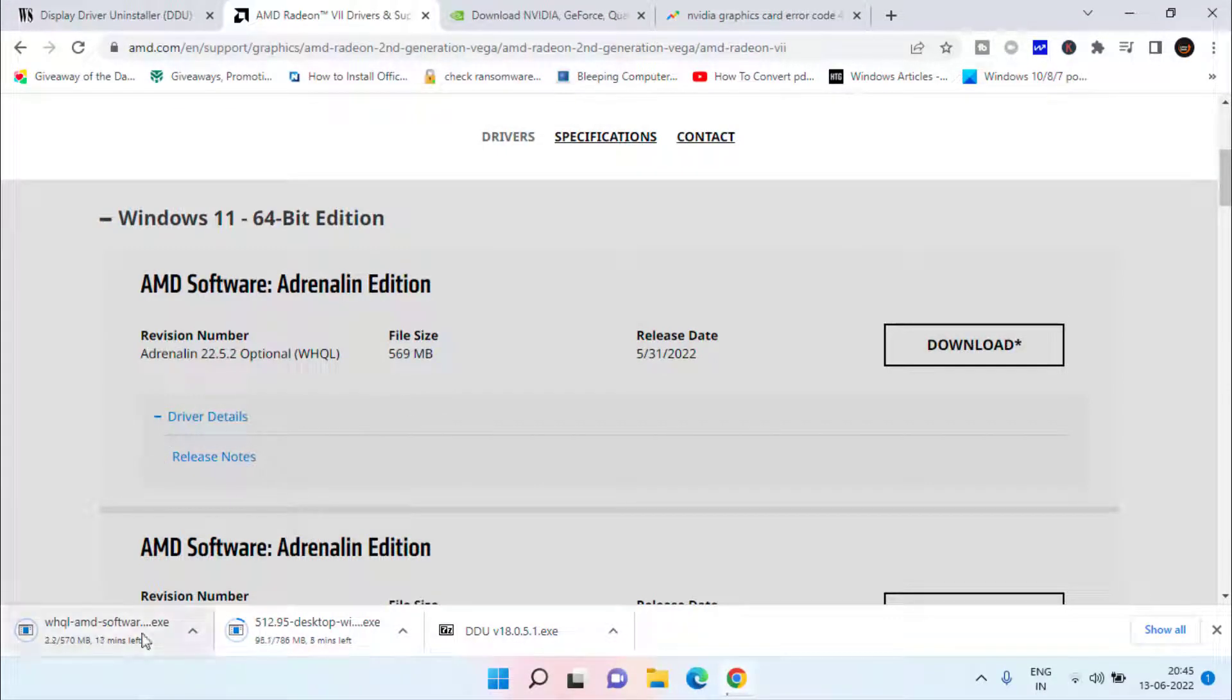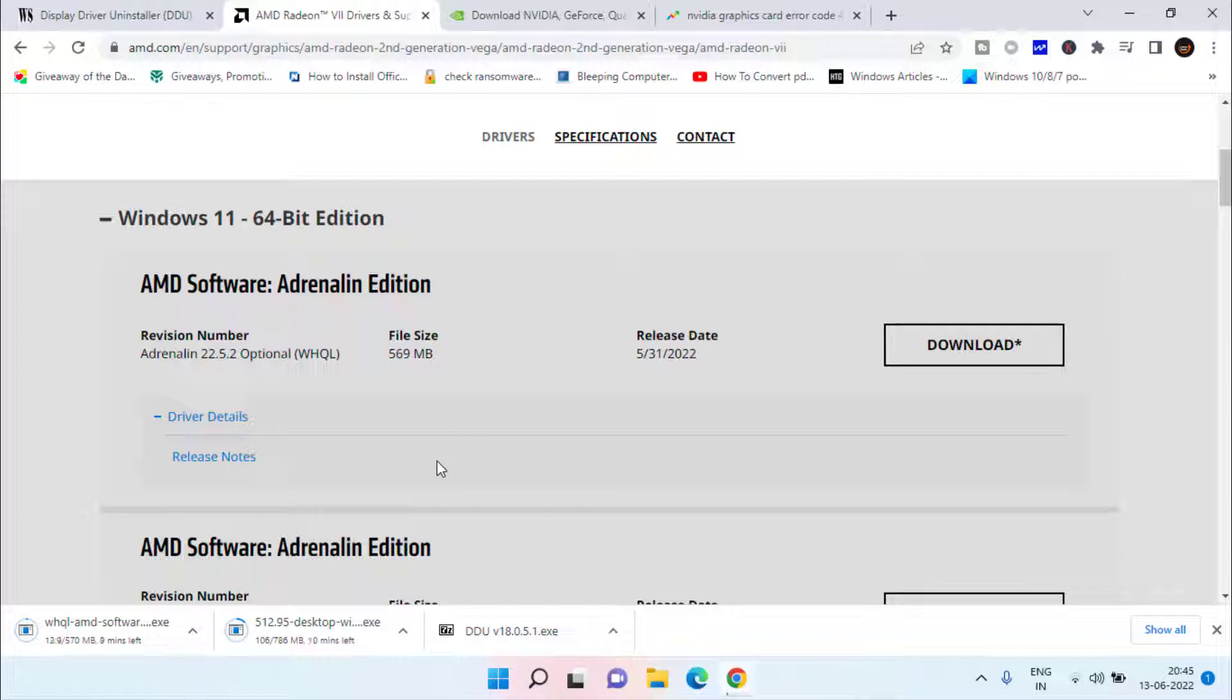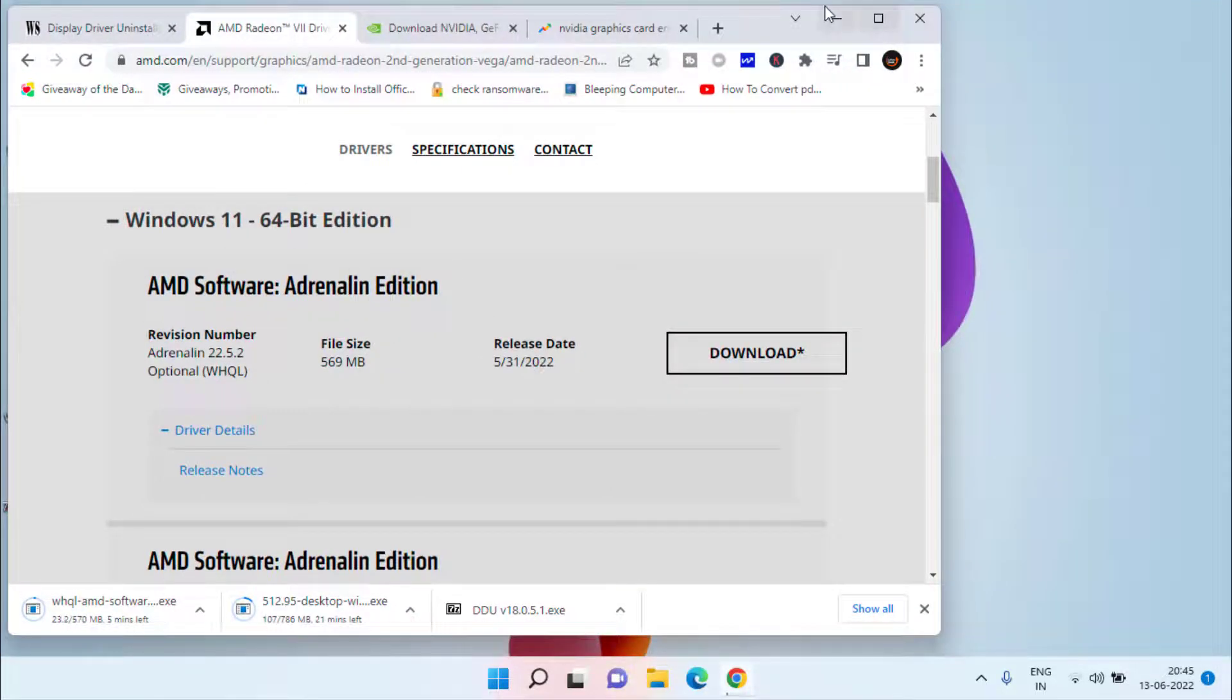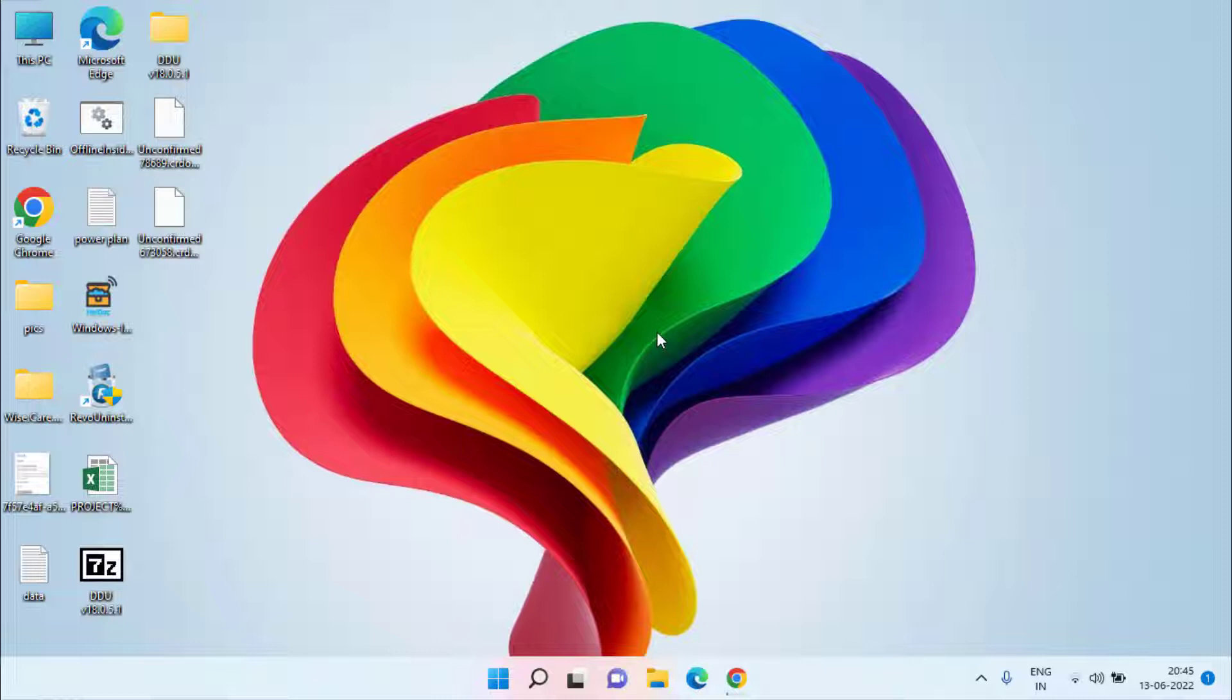AMD is around 570 MB and NVIDIA is around 786 MB. So once this download is completed, go ahead and run this downloaded .exe file into your system just like you install any other program or any game, and this will install the graphic driver in your corresponding system depending upon the type of system you have.